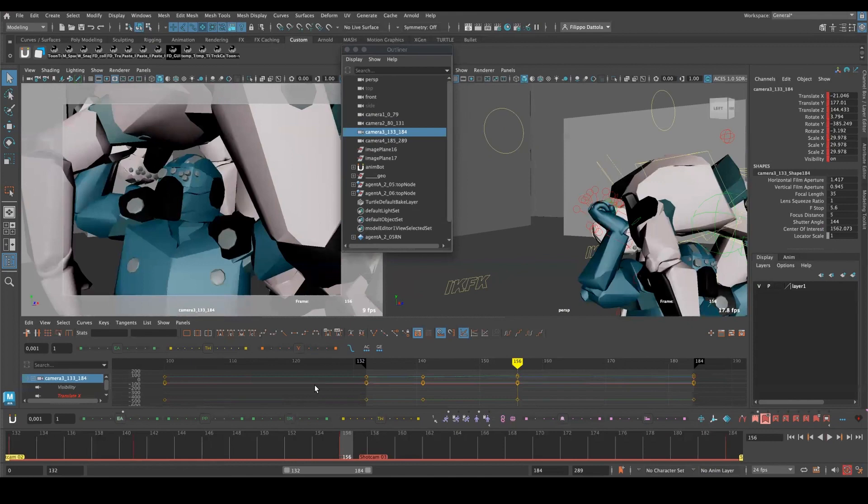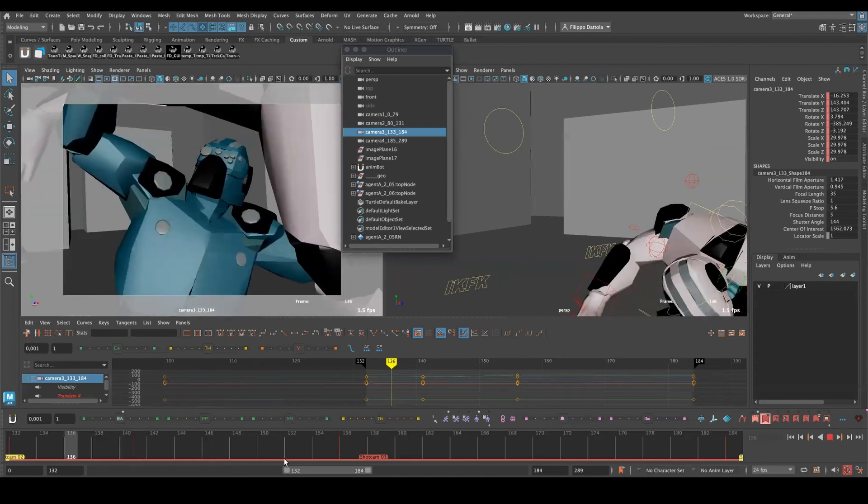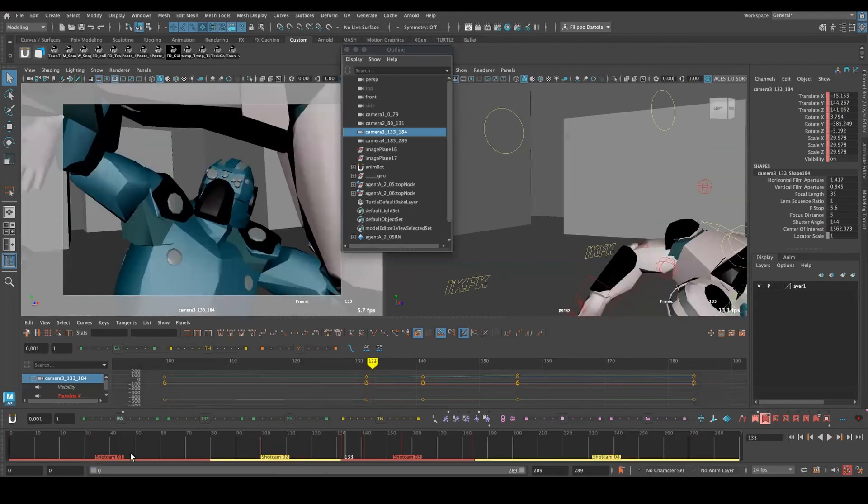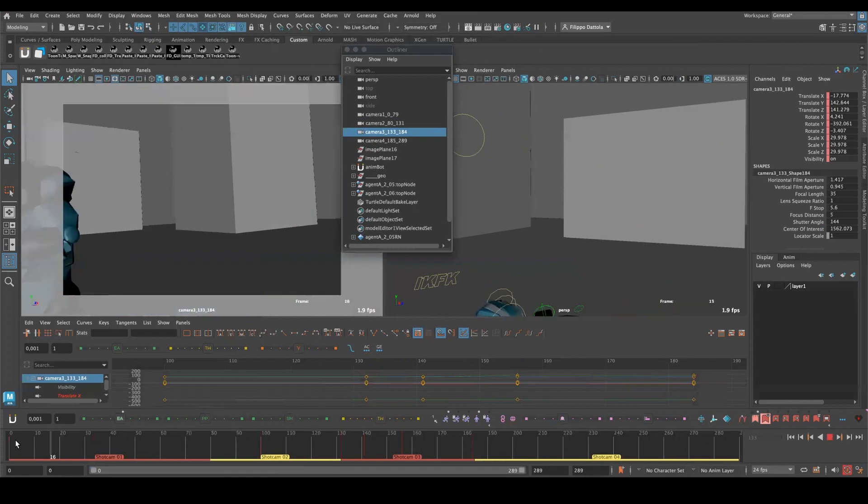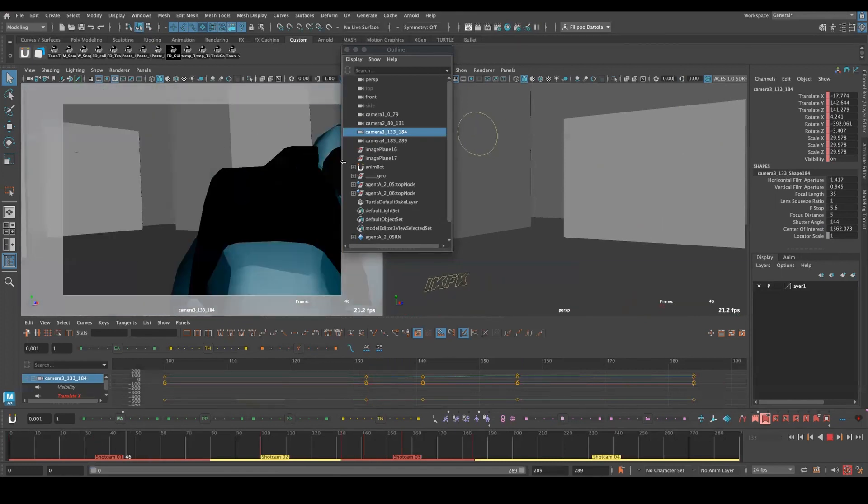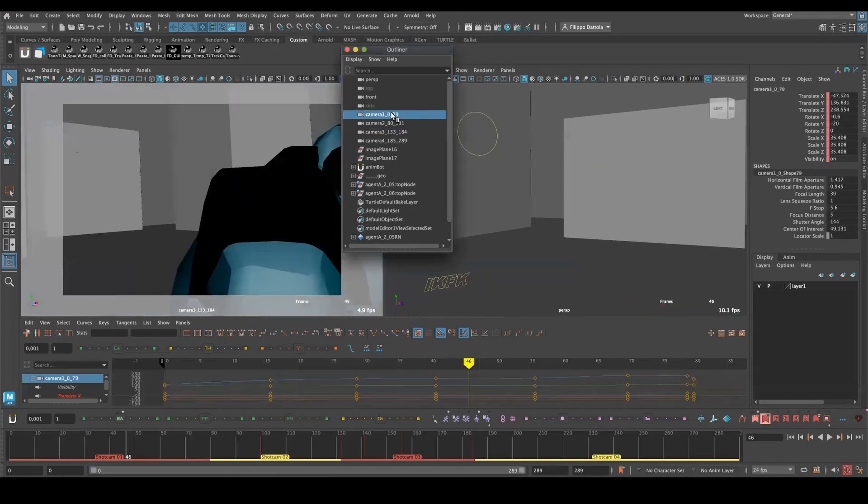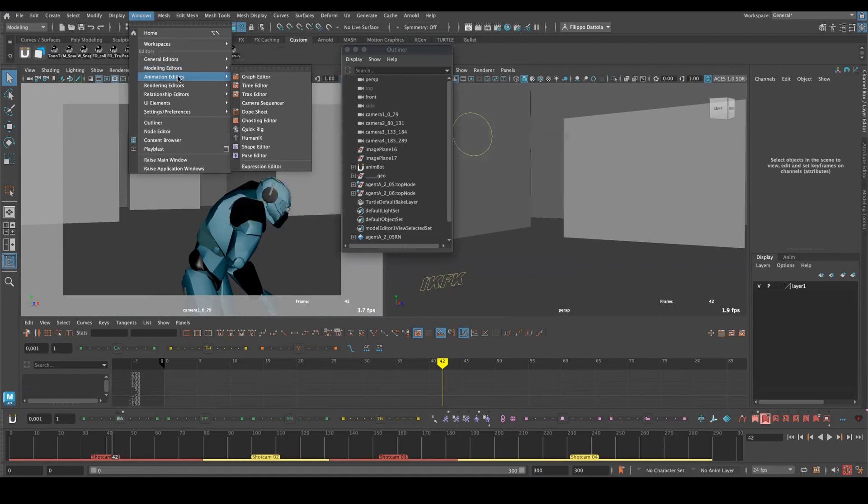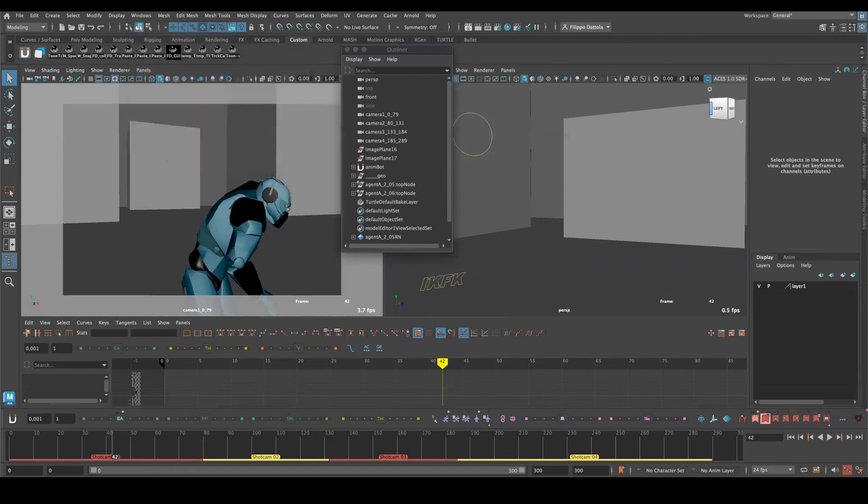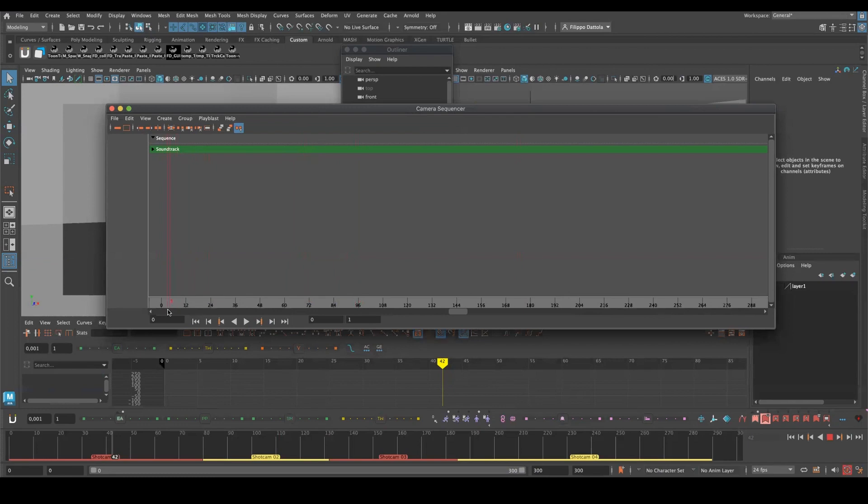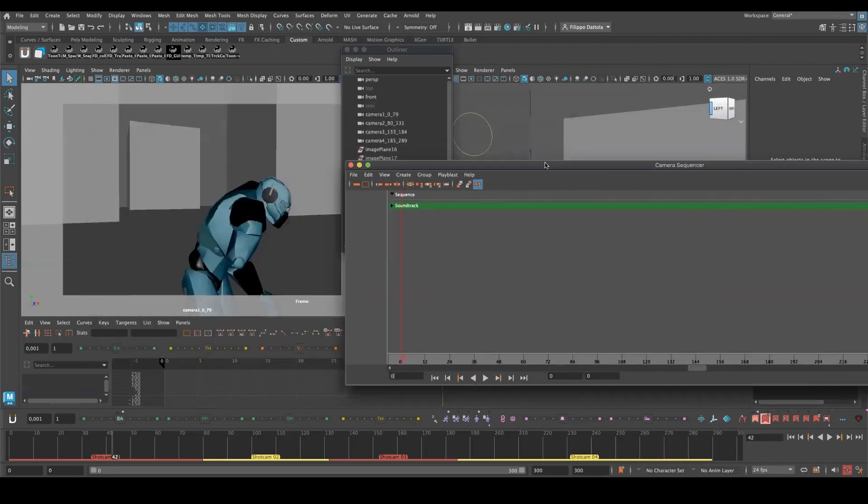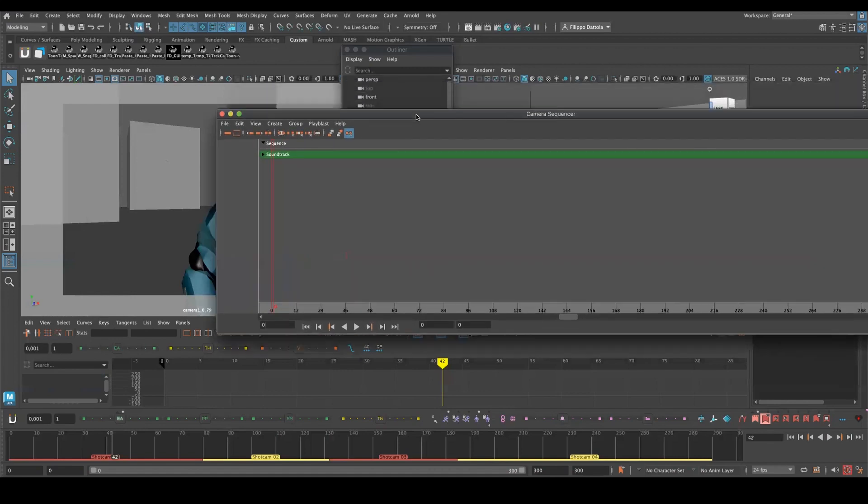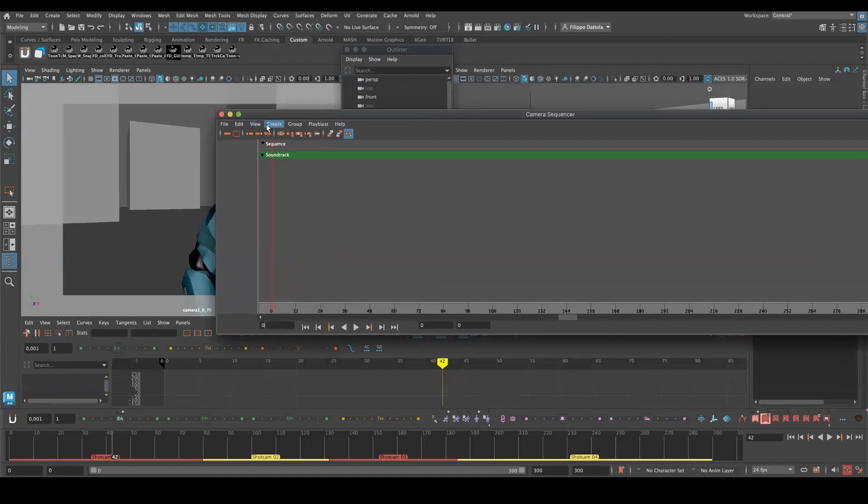That's when the sequencer in Maya comes really handy and helpful. So let's see how it works. In order to see the sequencer, let's go to Window, Animation Editor, Camera Sequencer. And here we have this blank window with nothing right now inside. To create a new sequencer, we just need to go Create Shot.